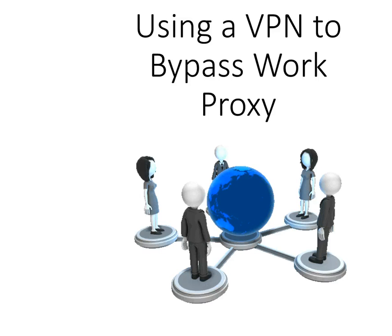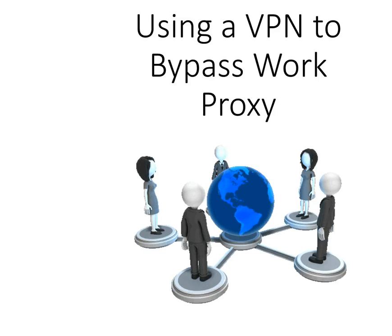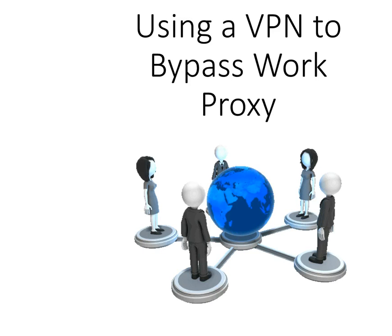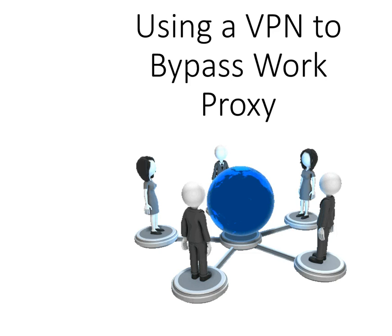This video will show you how to use a VPN to bypass work or school proxy. A lot of people like me use proxies and VPNs all the time.